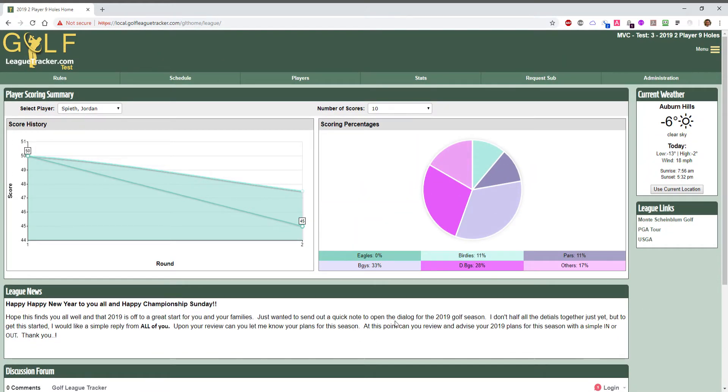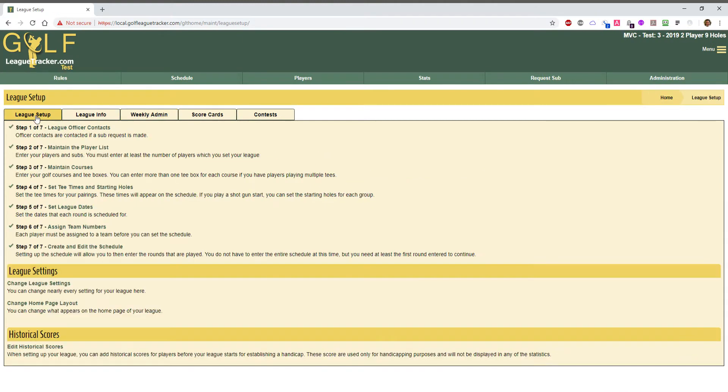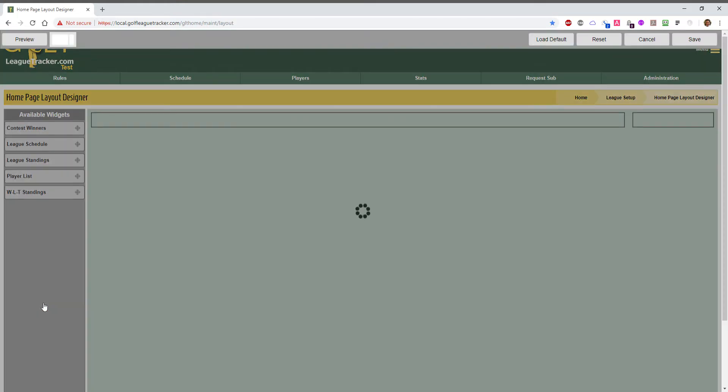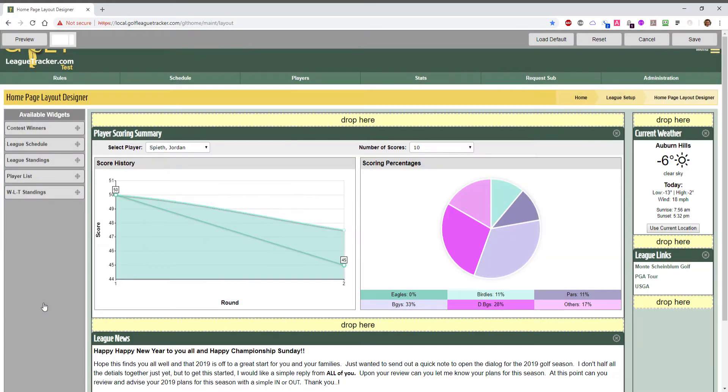So I want to change this layout and we'll get right to it. We're going to go to administration and league setup and you'll see a new option here. It says change home page layout and this gives you a dashboard to move things around, add things, remove things, and change the general structure of the page.